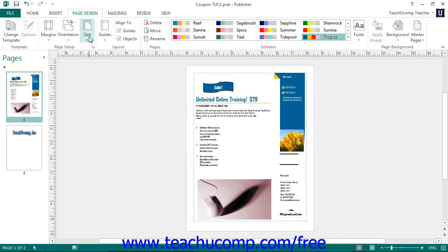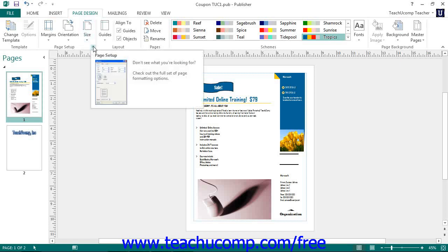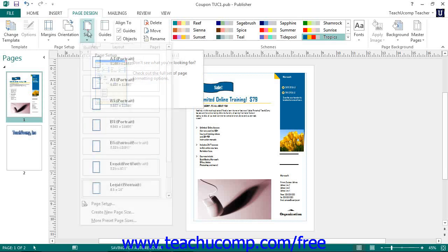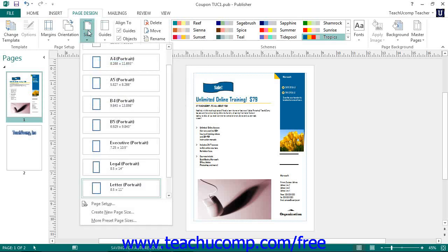To apply a custom page size, orientation, and margins using the Page Setup dialog box, either click the Page Setup dialog box launcher in the lower right corner of the Page Setup button group, or click the Size dropdown button in that same button group and then choose the Page Setup command from the button's dropdown menu.